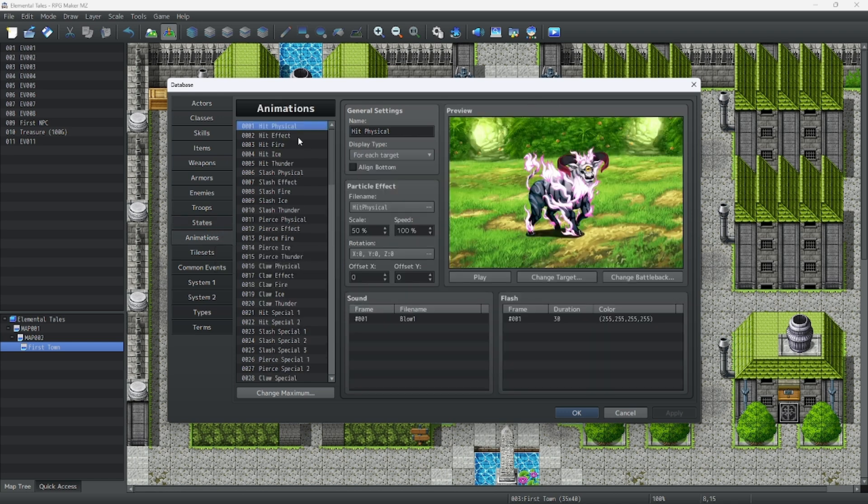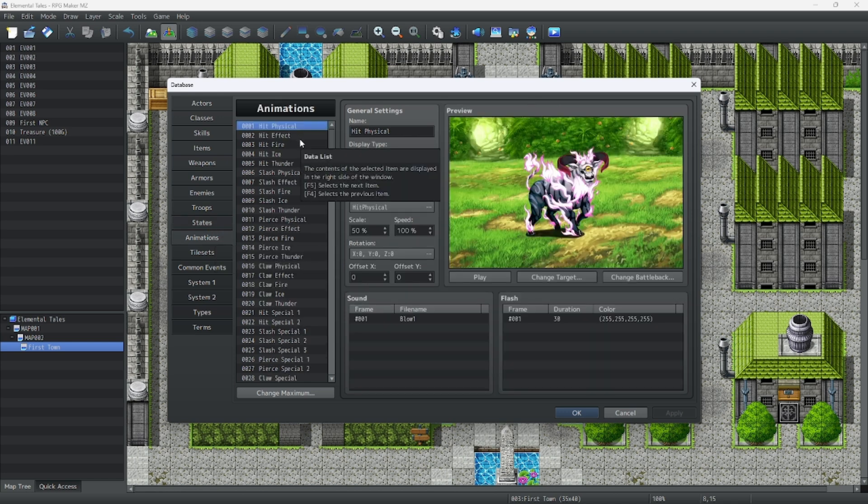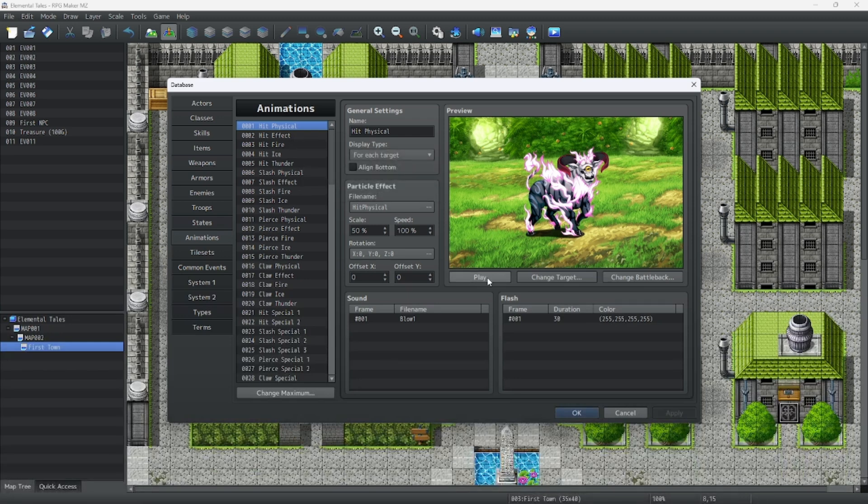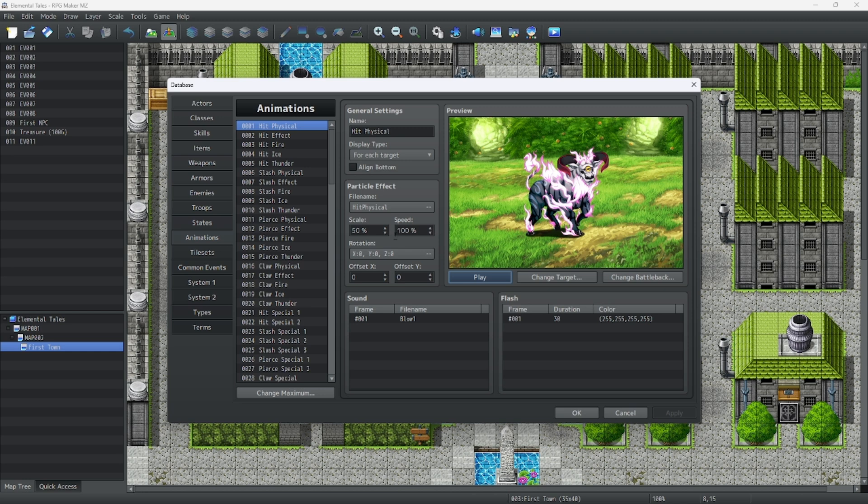Animations are particle effects that affect enemies and players. Let's play this one and see what it looks like. We'll get into how to make your own custom one in a later episode.